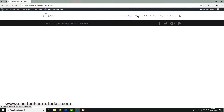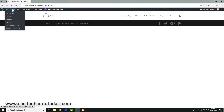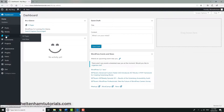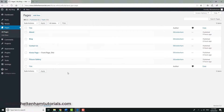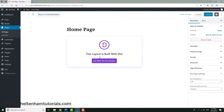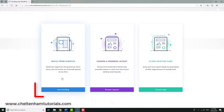So far we've created some blank pages: a home page, about page, picture gallery, blog, and contact us. If we click on Pages > All Pages, you can see they're all blank at the moment. What we're going to do is start adding some content and modules. Let's start with the home page — I'll click on it and then click where it says 'Edit with the Divi Builder'.